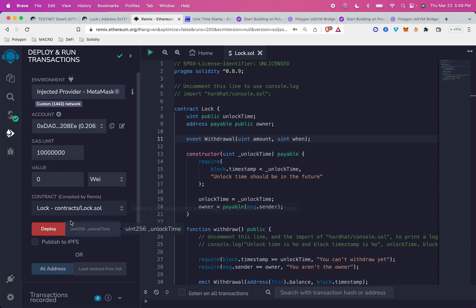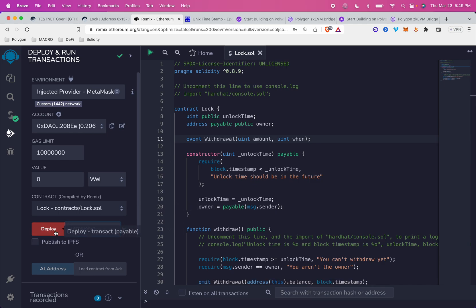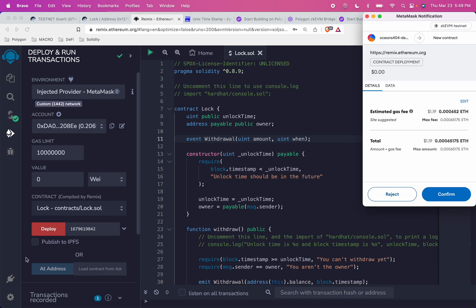Okay, there we go. So I'm grabbing this time, and I'm just going to add 1,000 seconds, bump that up a little bit, so that when I deploy, the unlock time is a time in the future. So I click deploy.